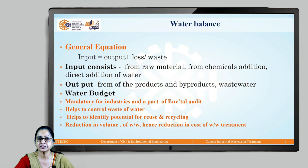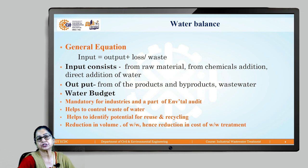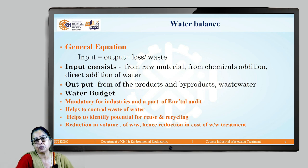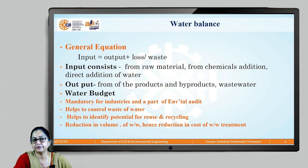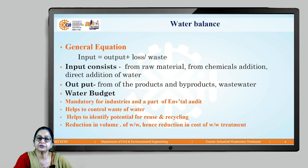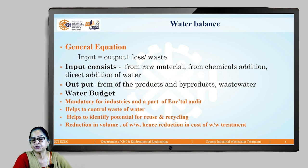The water balance equation states: water input (pumped in) must equal water output, which includes water in the product plus losses or waste. If these are not equal, it means water is being wasted somewhere, and the industry can identify and correct it so that waste of water is prevented.